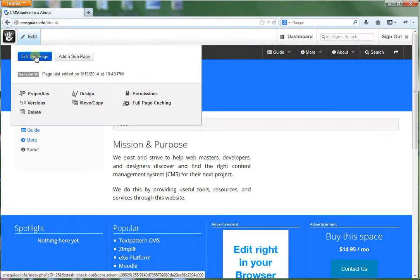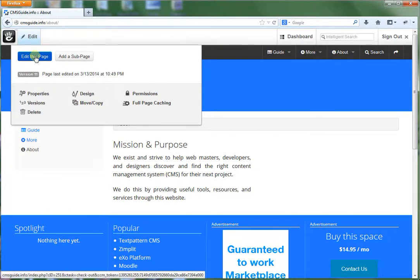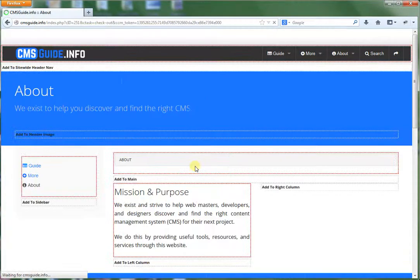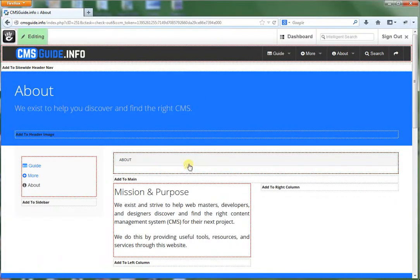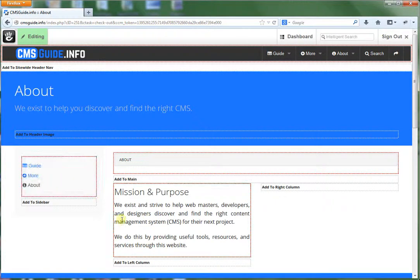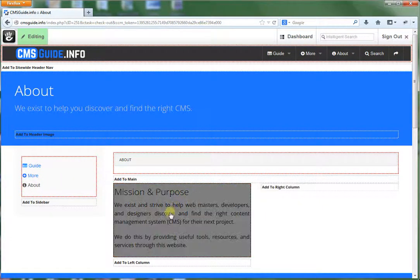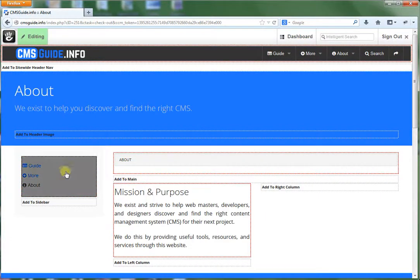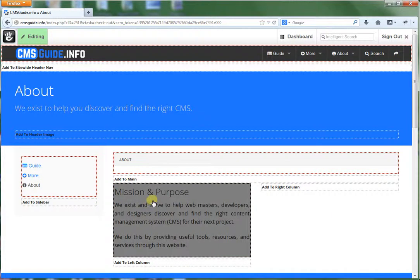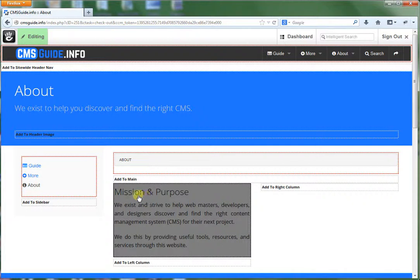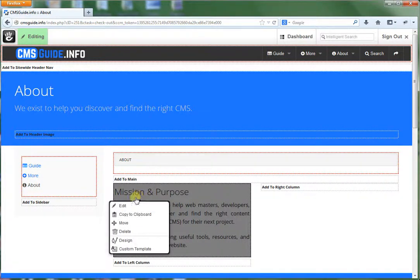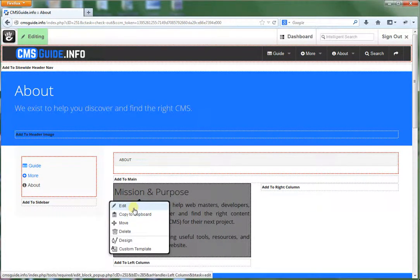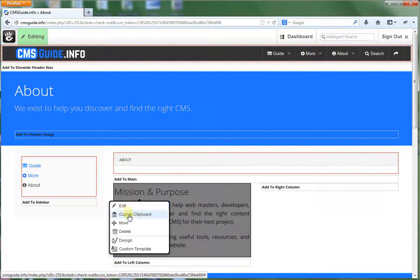But let's say we want to just do a real basic edit. So we want to edit this page. And then you can see these boxes, these areas become highlighted. And so when you click on one section, let's say we want to edit this area here. We simply click on it and it opens this little options box here. You can edit it. You can copy it to a clipboard.